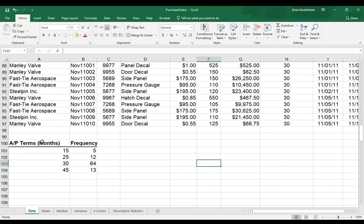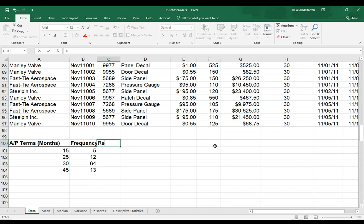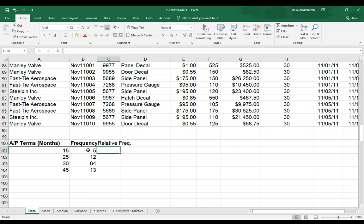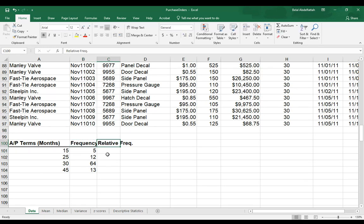And now that I have my frequency distribution table, I can also do my relative frequency. And I'll format it the same way.